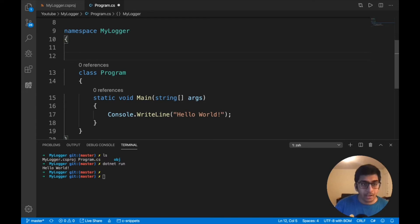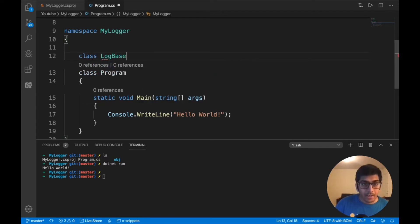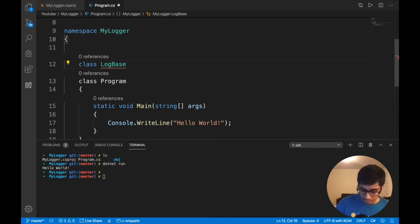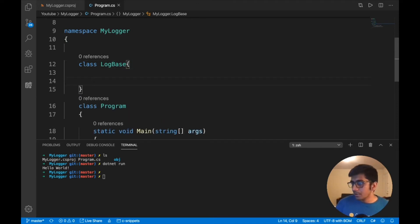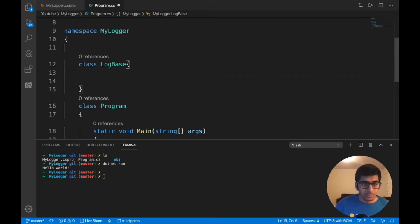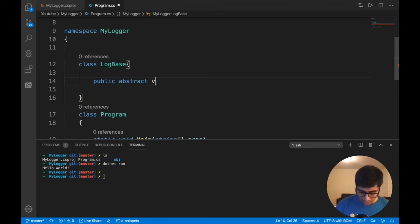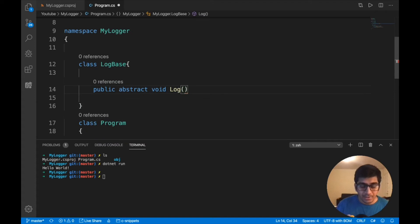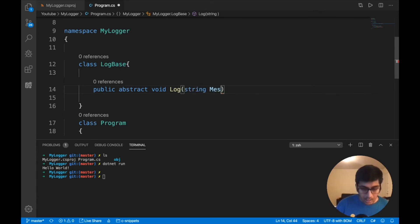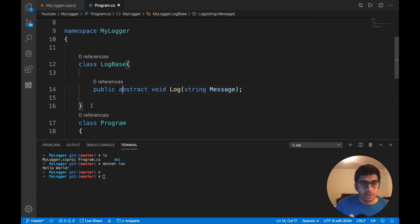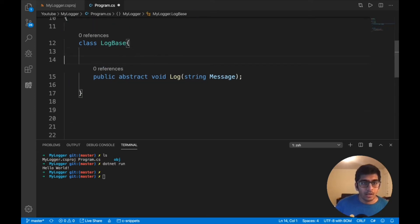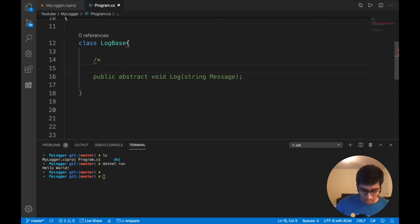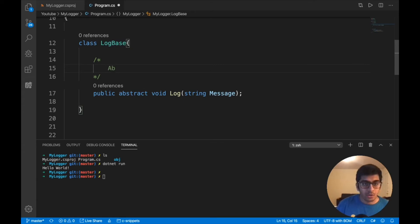Let's define a class called LogBase and it's going to be an abstract method. This will have a method called public abstract, and anyone who inherits this class will have to provide the implementation of the class called LogFunction. This log function will take a message. It's just an abstract class. Remember when you're coding, make sure to write comments. It's very important.